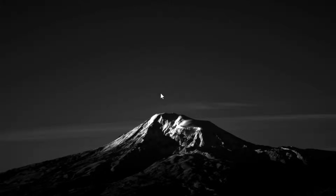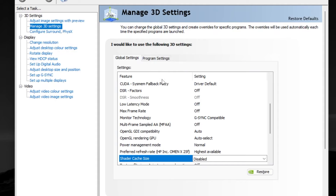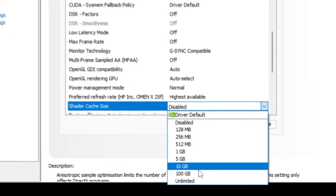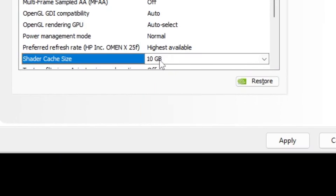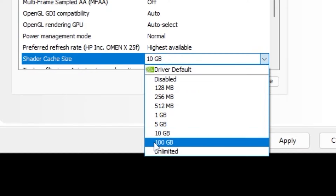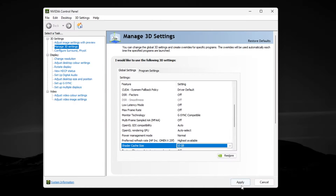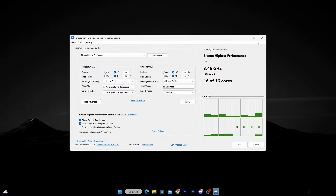Now we are going to re-enable shader cache in the Nvidia Control Panel. Open the Nvidia Control Panel from your taskbar. Find 'Shader Cache Size,' click the drop-down, and set it to 10GB. If you have more space available on your local drive you can set it to 100GB, which will work better for stable FPS and performance — but I suggest going with 10GB. Click Apply to save the changes.